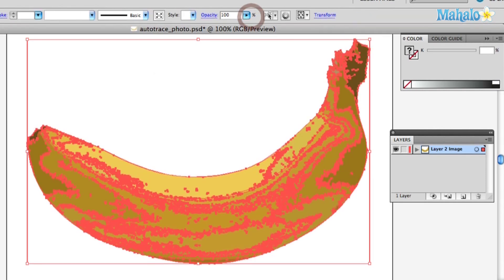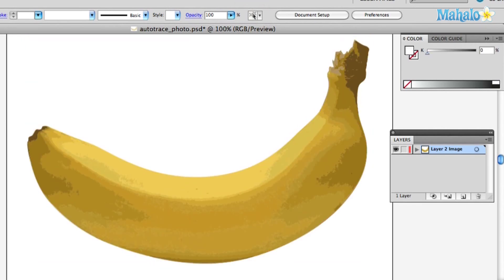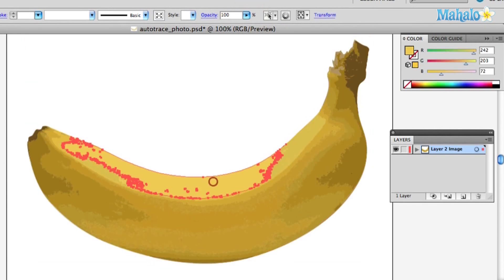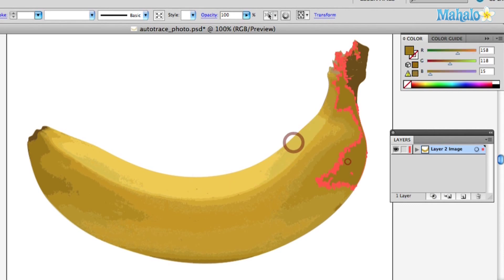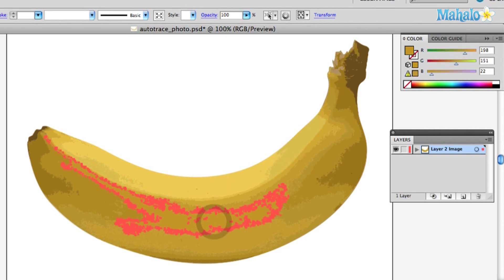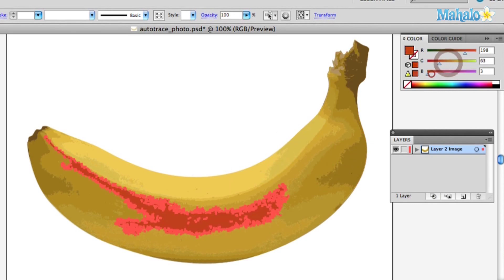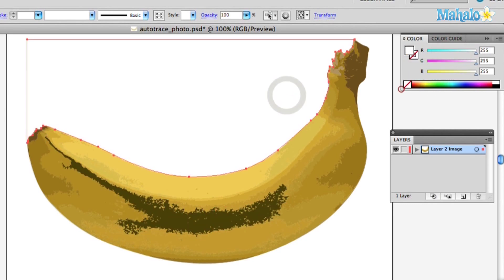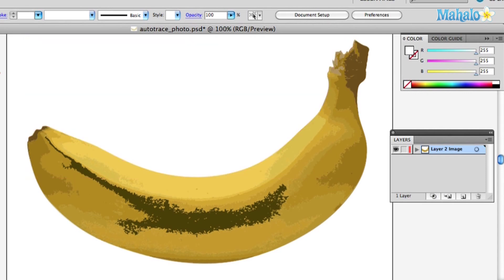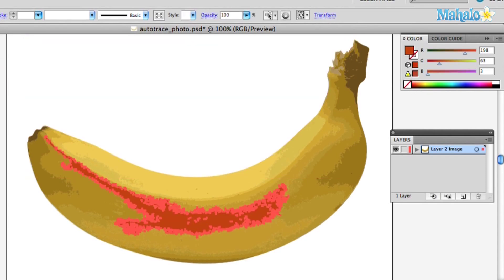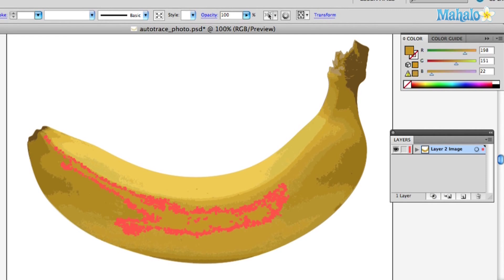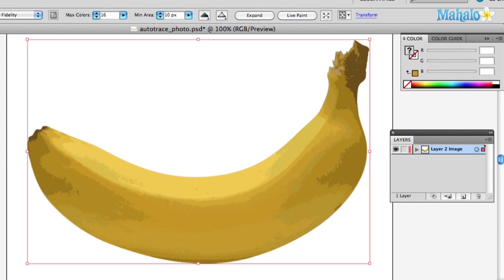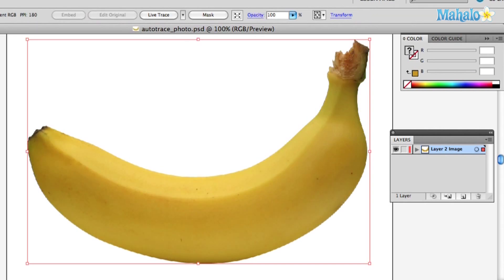I hit Expand, and whoa — cool, banana! You can see you can totally work with it. But you can see it's kind of jaggedy. If you like that, that's cool. But sometimes you want it to be a little more refined — you might want to make a piece of pop art.